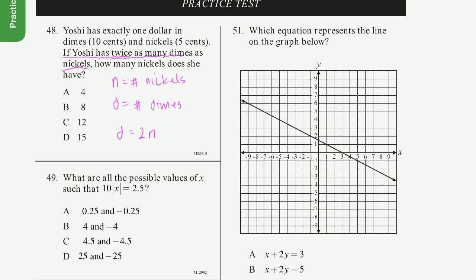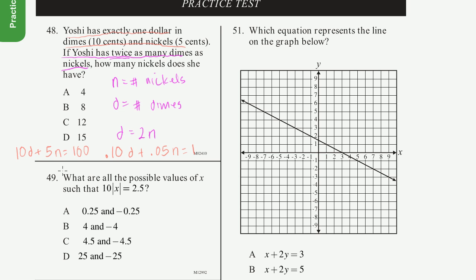We also know she has $1. So 0.10 times the number of dimes plus 0.05 times the number of nickels equals $1. To avoid decimals, we can write this in cents: 10 times each dime plus 5 times each nickel equals 100 cents. That's the same equation multiplied by 100. A dime is 10 cents, a nickel is 5 cents — working in cents is a bit easier.